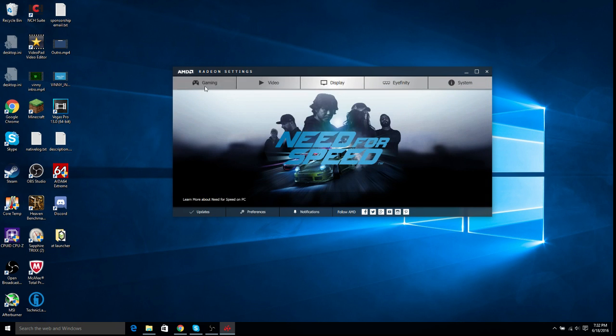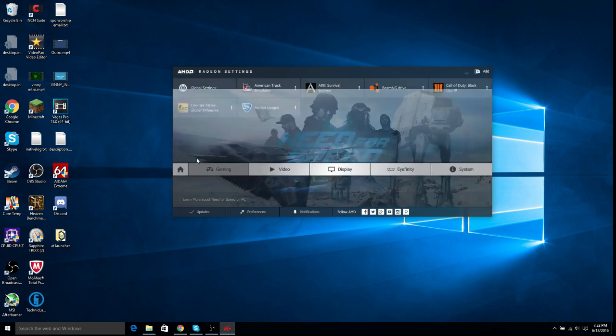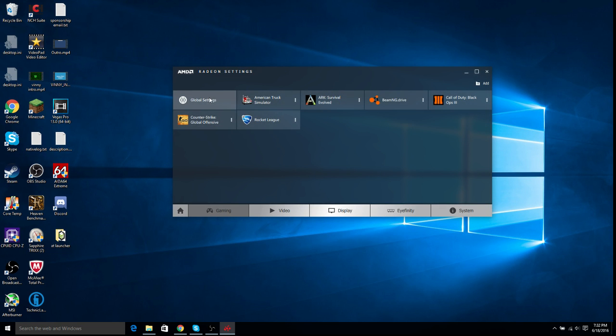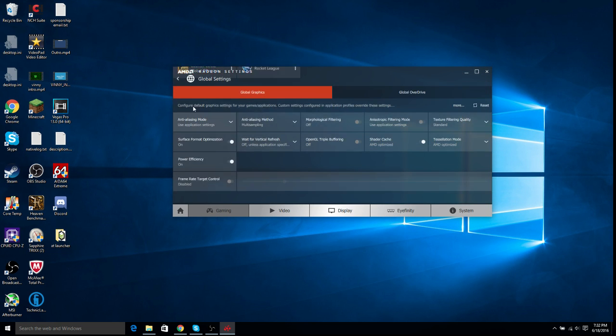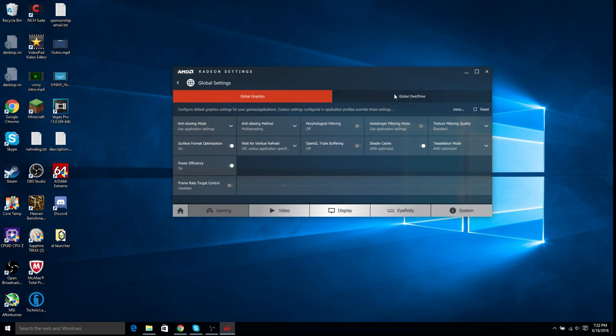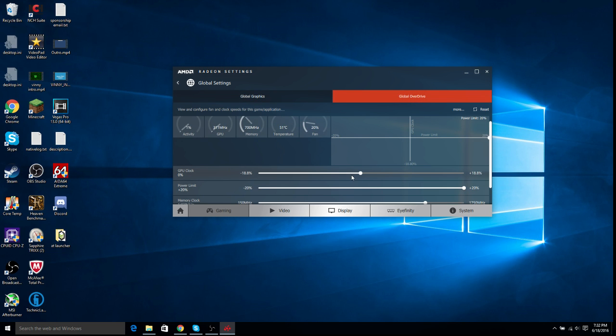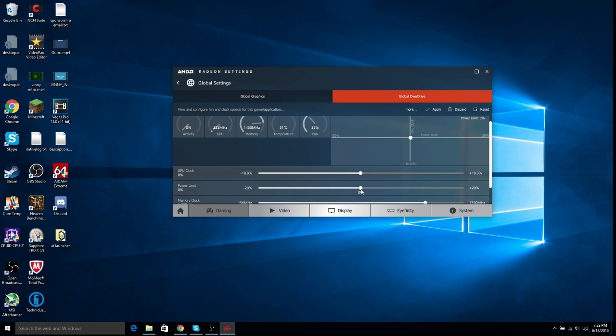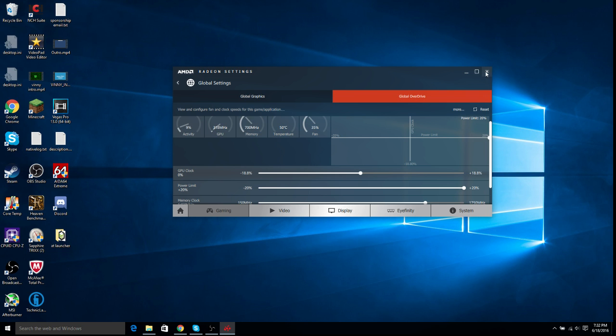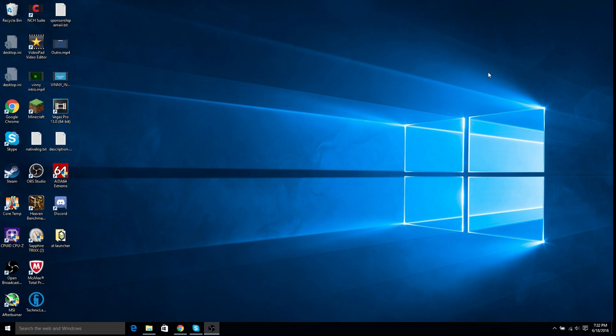So first, I'm going to go into Gaming, Global Settings, and then we're going to go over into Global Overdrive. And right here, we're going to set this power limit to 20. It's usually at here, like right in the middle at 0, but we're going to add plus 20, because some graphics cards need just a little more juice than what they really have. So just do that, and that should help you get a few more frames.